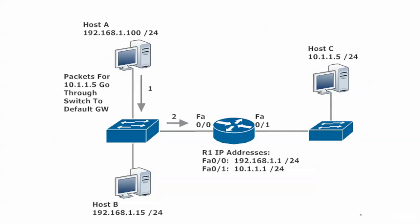Here we've got a host at 192.168.1.100 sending packets to 10.1.1.5, host C on the other side of the router. When you see a host on one side of the router off one interface and another host off the other side, you can be assured there's going to be some routing involved.